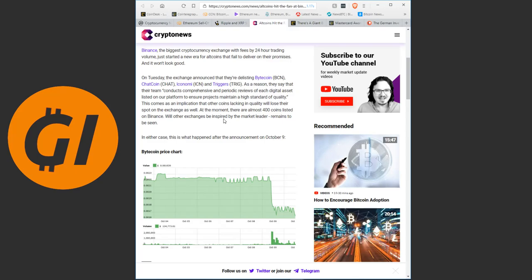This comes as an implication that other coins lacking in quality will lose their spot on the exchange as well. At the moment, there are almost 400 coins listed on Binance. Will other exchanges be inspired by the market leader? Remains to be seen. In either case, this is what happened after the announcement on October 9th.